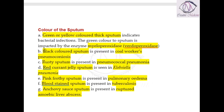Red currant jelly sputum is seen in Klebsiella pneumonia infection. Red currant jelly sputum is one of the characteristic features of Klebsiella pneumonia. Pink frothy sputum is seen in pulmonary edema.